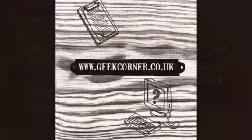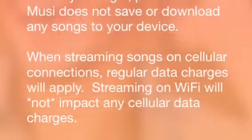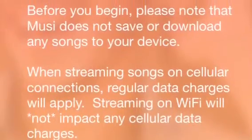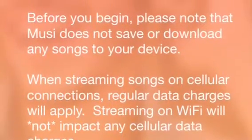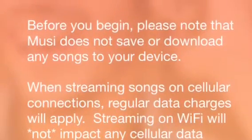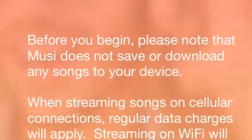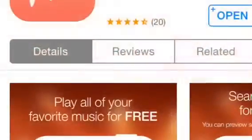What's up guys, it's Geeks Corner here. Today I'm going to show you how to get free music streamed to your device. It's completely legal and it's available from the App Store.